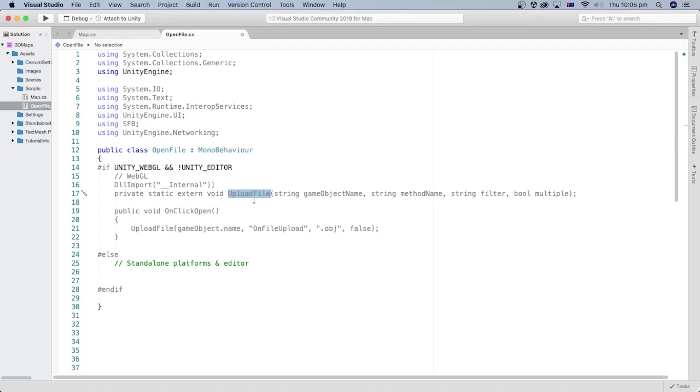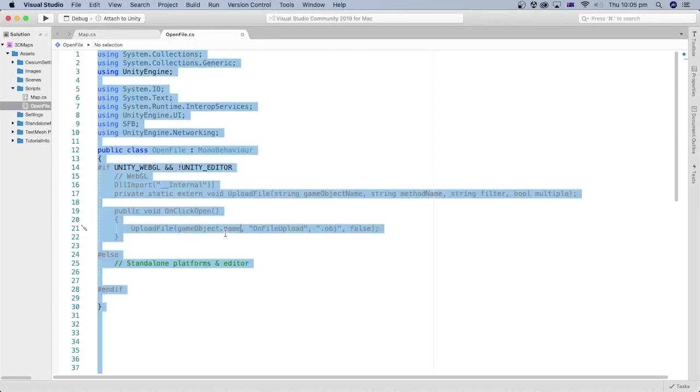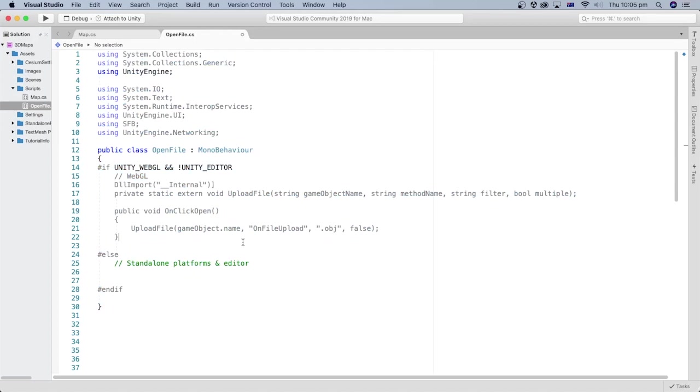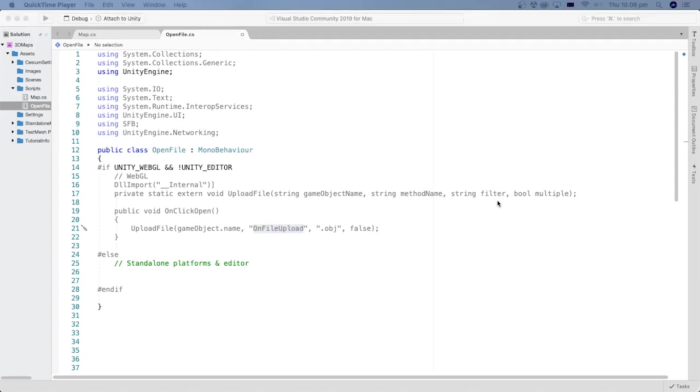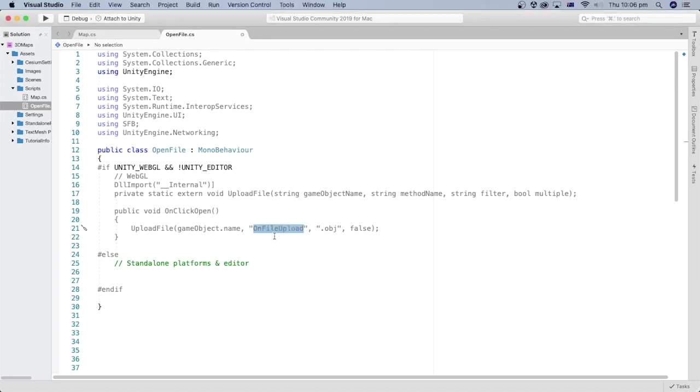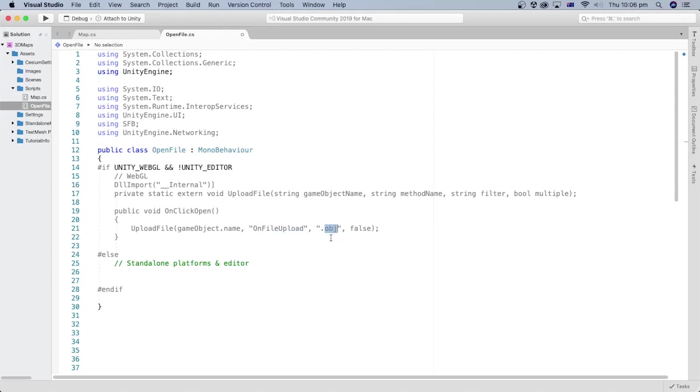This method will call the upload file method and pass the name of the game object to which this script is attached. And we will assign the method name that gets called when the file is uploaded to the browser. This method name is onFileUpload. We will define this method later. For the filter, I am interested in only opening files of obj extension. I also don't need multiple files to be open, so I pass the boolean value of false for that.